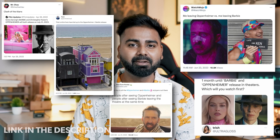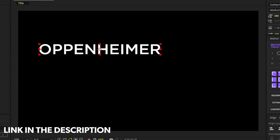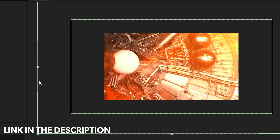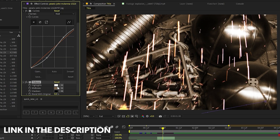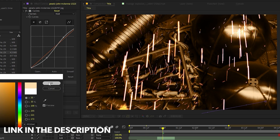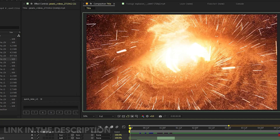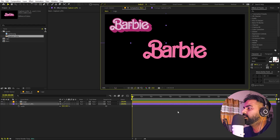If you are an Oppenheimer fan, I have recreated its title animation as well and the video is currently live on my channel, so if you want you can check that out — it's very amazing and you will love it.